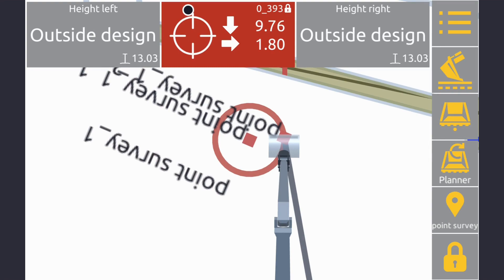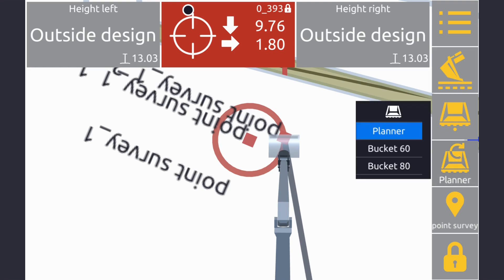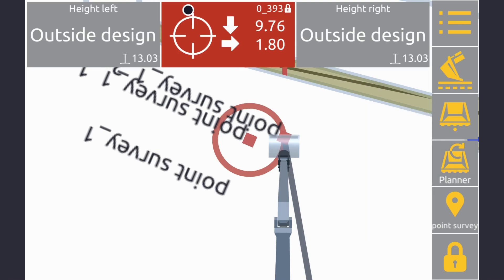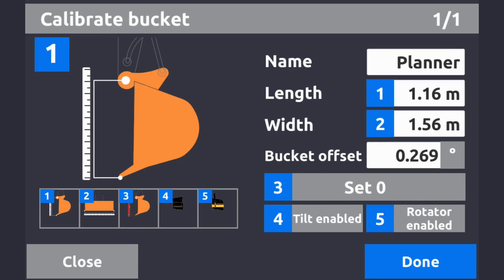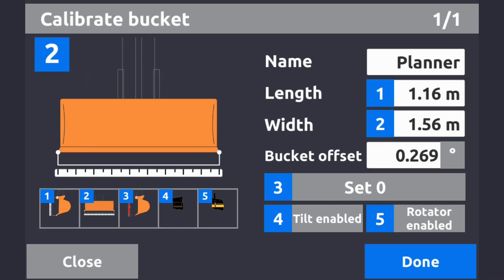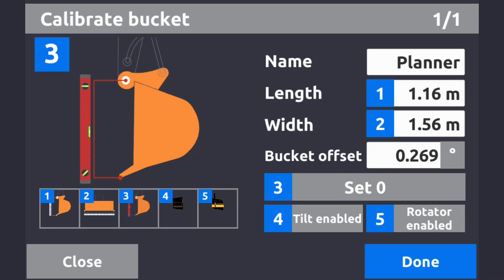The next button is bucket selection - tap it and you'll see all your buckets listed with their names, and you can change between them. Long pressing it lets you add a new bucket: copy it, name it, and then tap calibrate. The calibration process involves three steps: first, measure from the bottom of the dipper pin to the tip of the tooth; second, enter the width; third, use a spirit level to plumb from the center of the dipper pin to the bucket tooth tip, set zero, and that calibrates the longest length of your bucket.